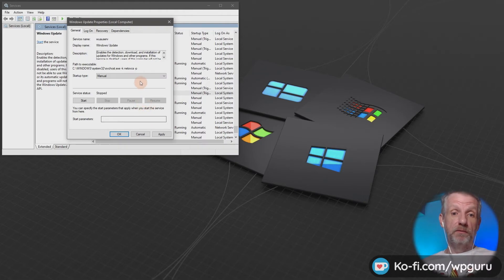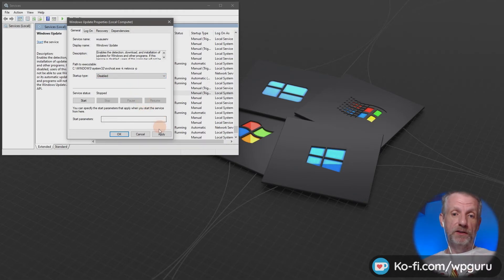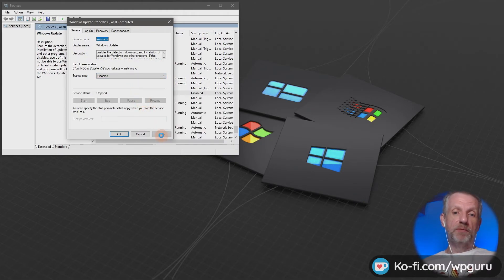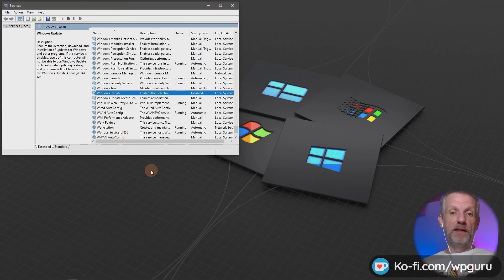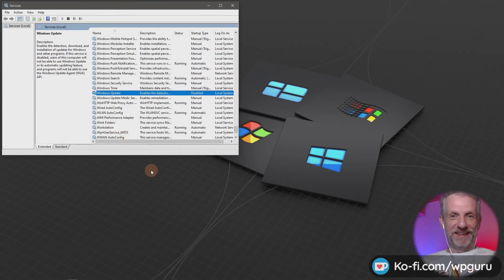But yeah, I thought that is quite nice. The last thing you need to do when it's on disabled: hit apply and hit OK, and then updates no more. Thank you, Windows.